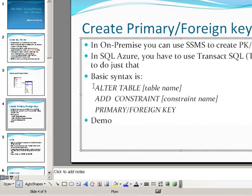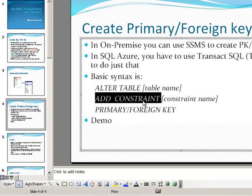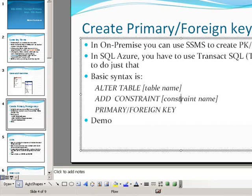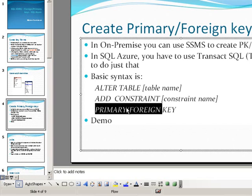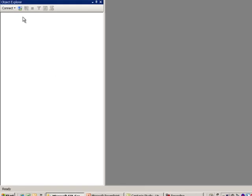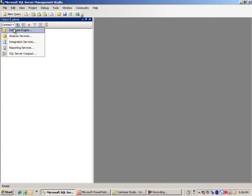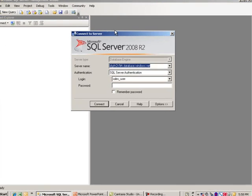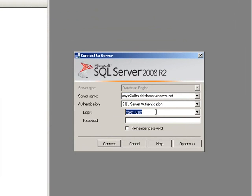The basic syntax is an ALTER TABLE statement with the table name, then the keyword ADD CONSTRAINT, the constraint name, and then specifying whether you're creating a primary or foreign key. I'm going to switch over to Management Studio — I'm using local Management Studio but will connect to my SQL Azure database in the cloud.